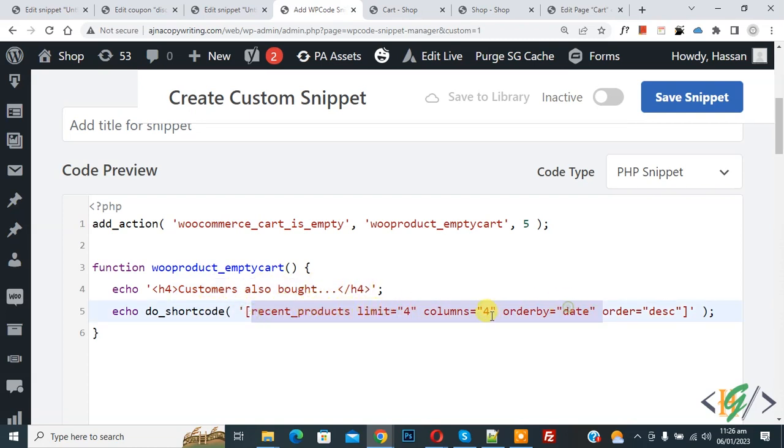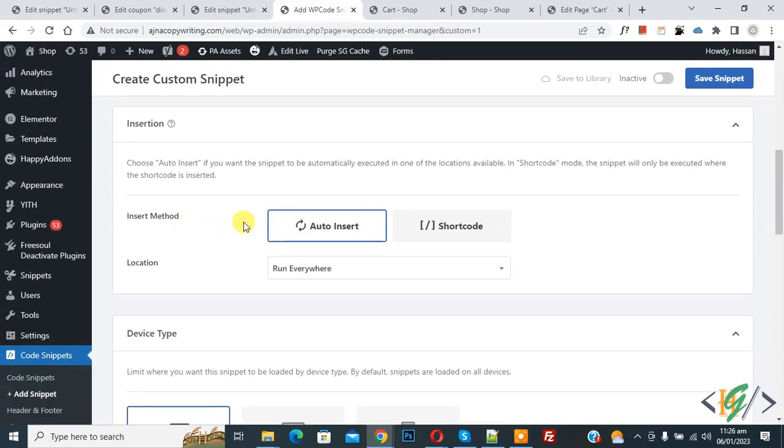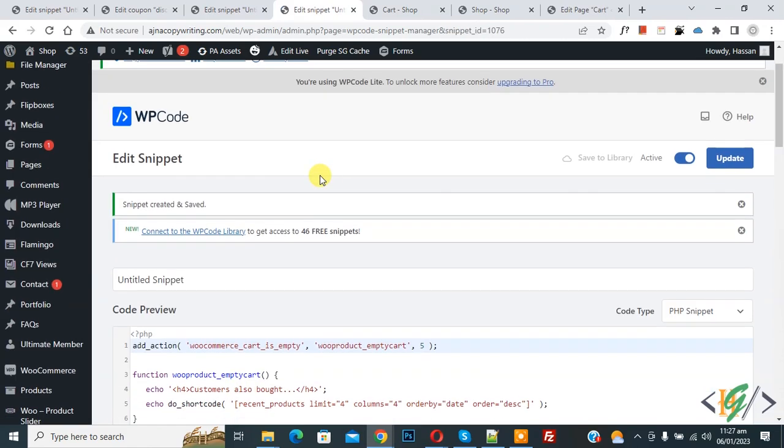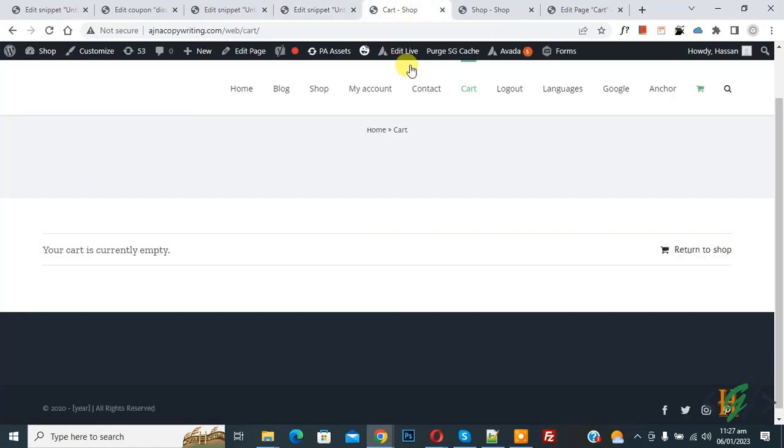Scroll down. You see Insert Method: Auto Insert, Location: Run Everywhere. On top, Inactive - enable it, now it's Active. Then click on Save Snippet. Now the snippet is created and saved. Go to the cart page.